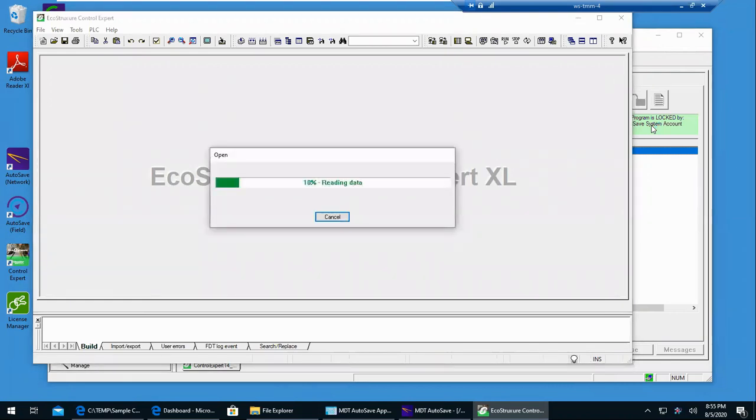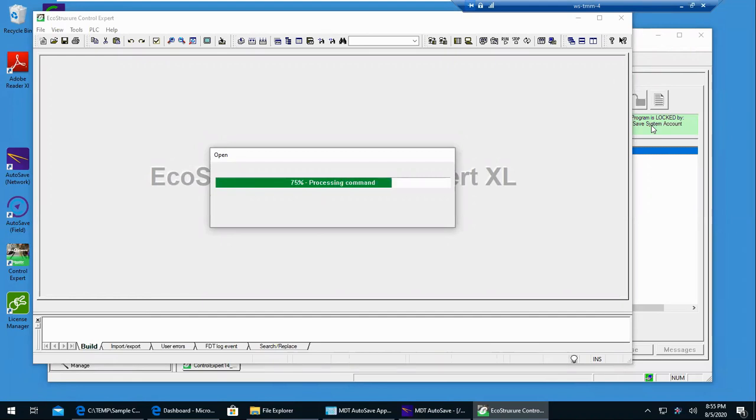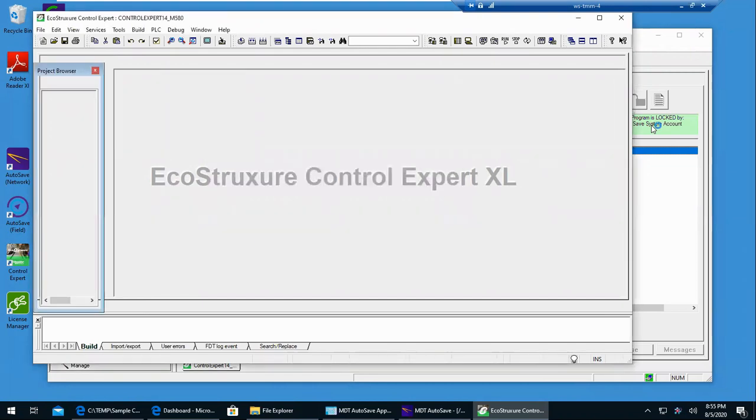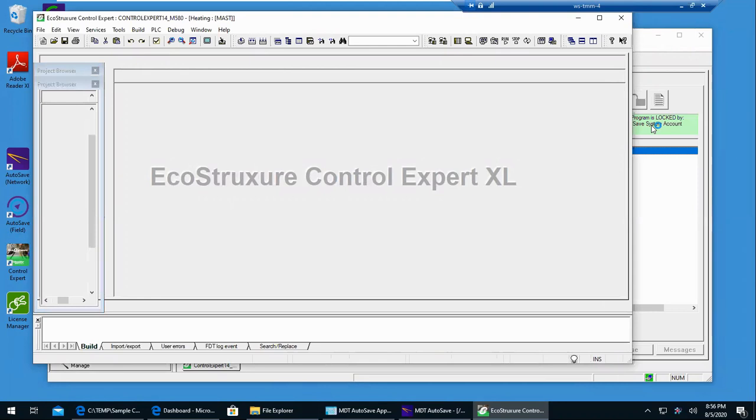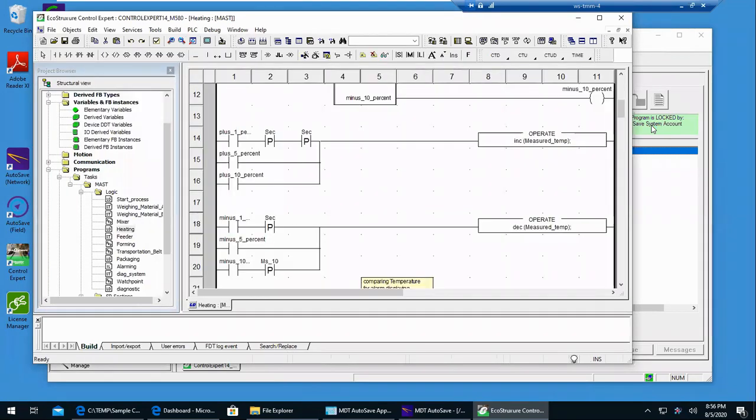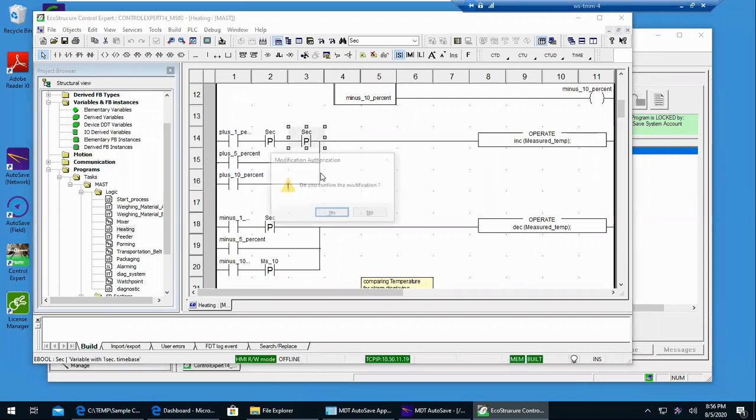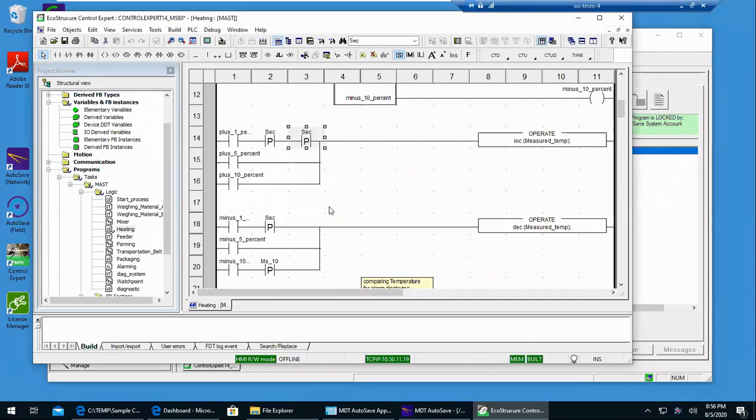And once it does come up, then you make your changes like you always have, as if autosave wasn't there. And I will make a quick change, but you can make as many changes as you'd like. I will just delete a contact.